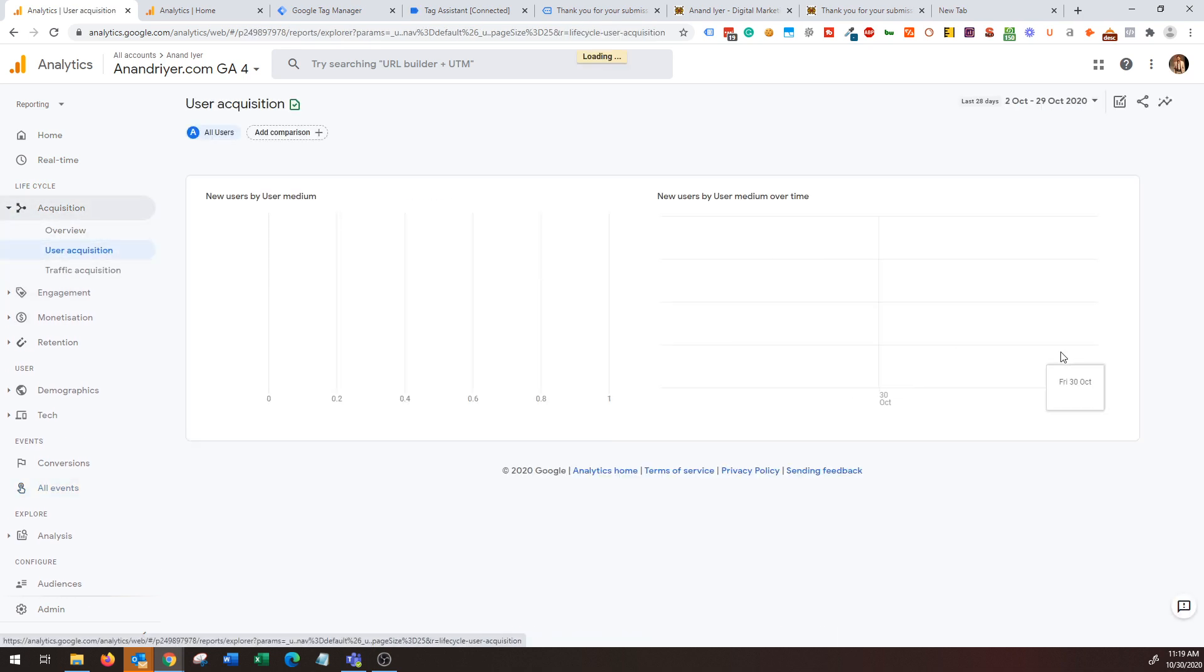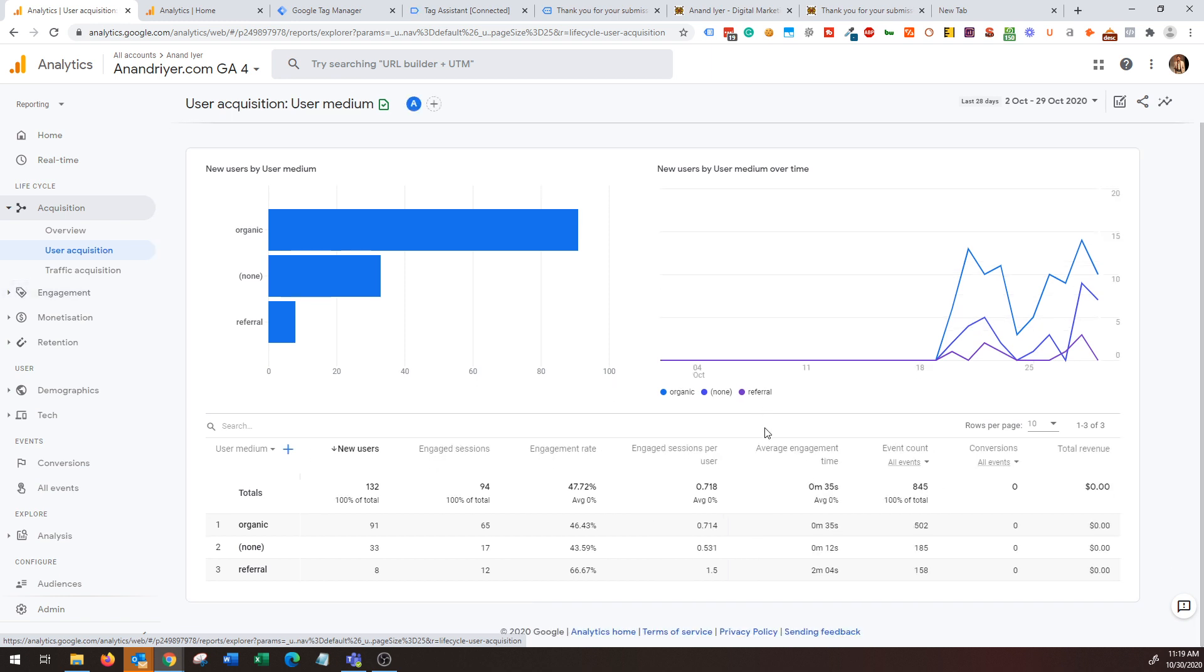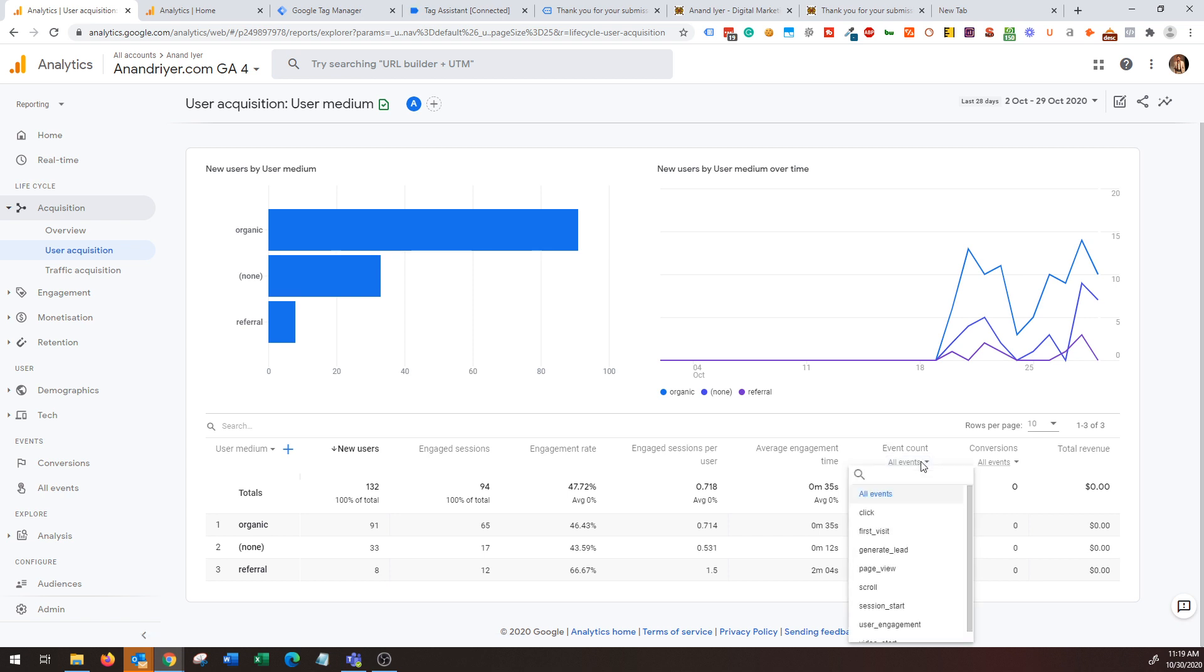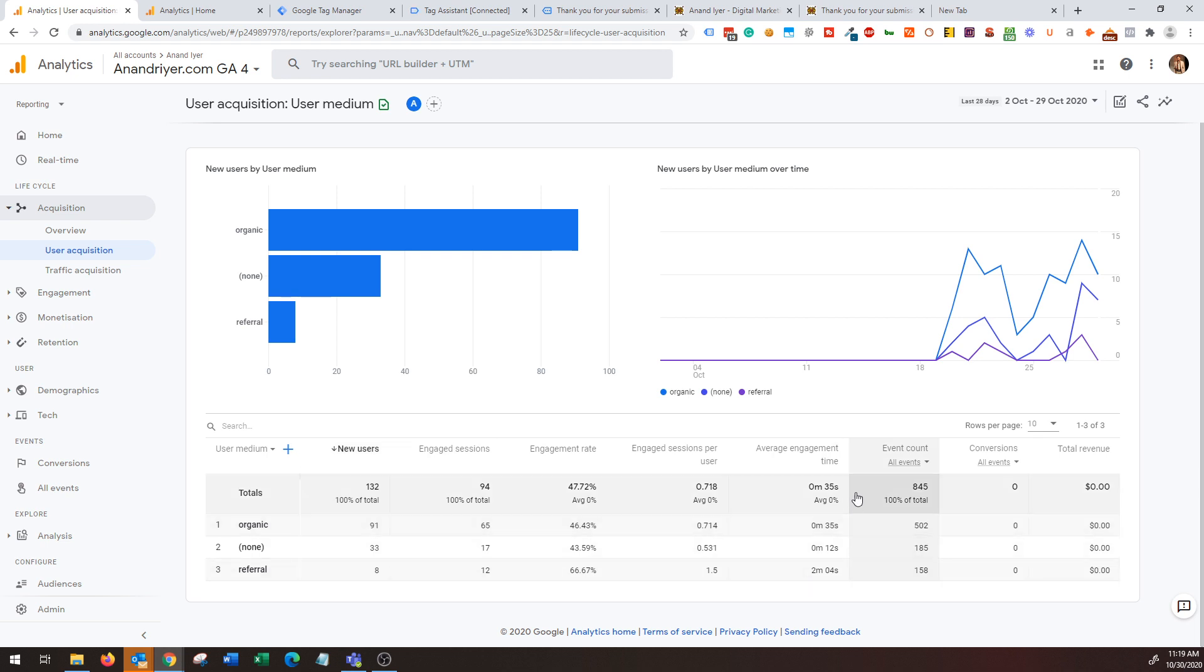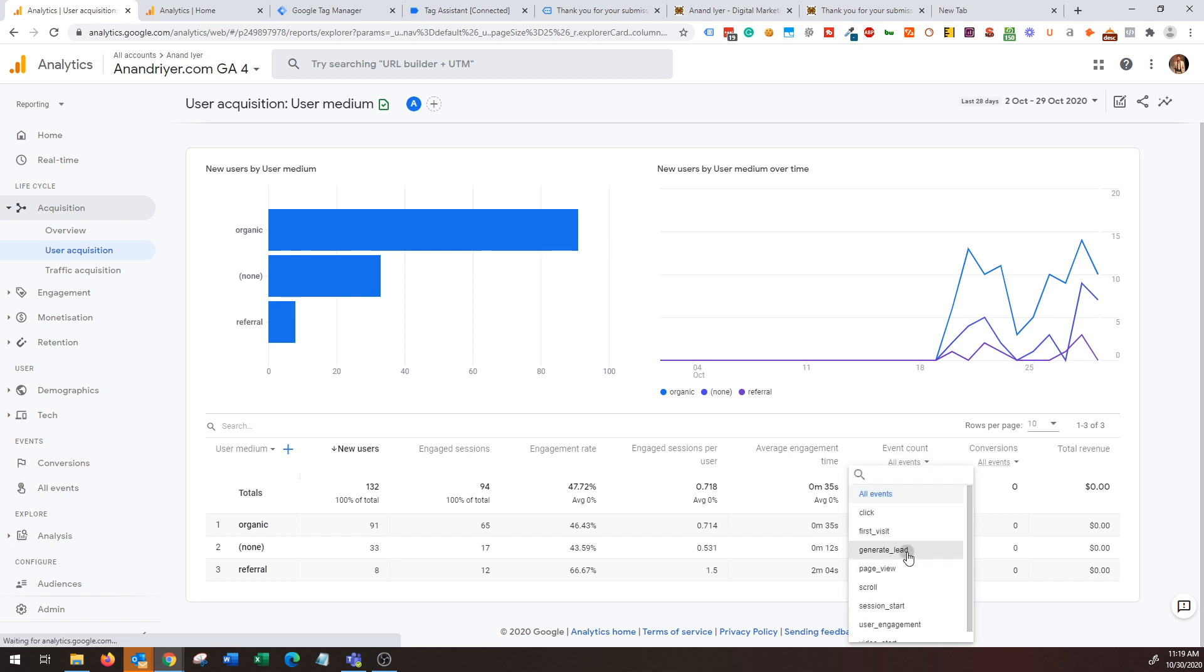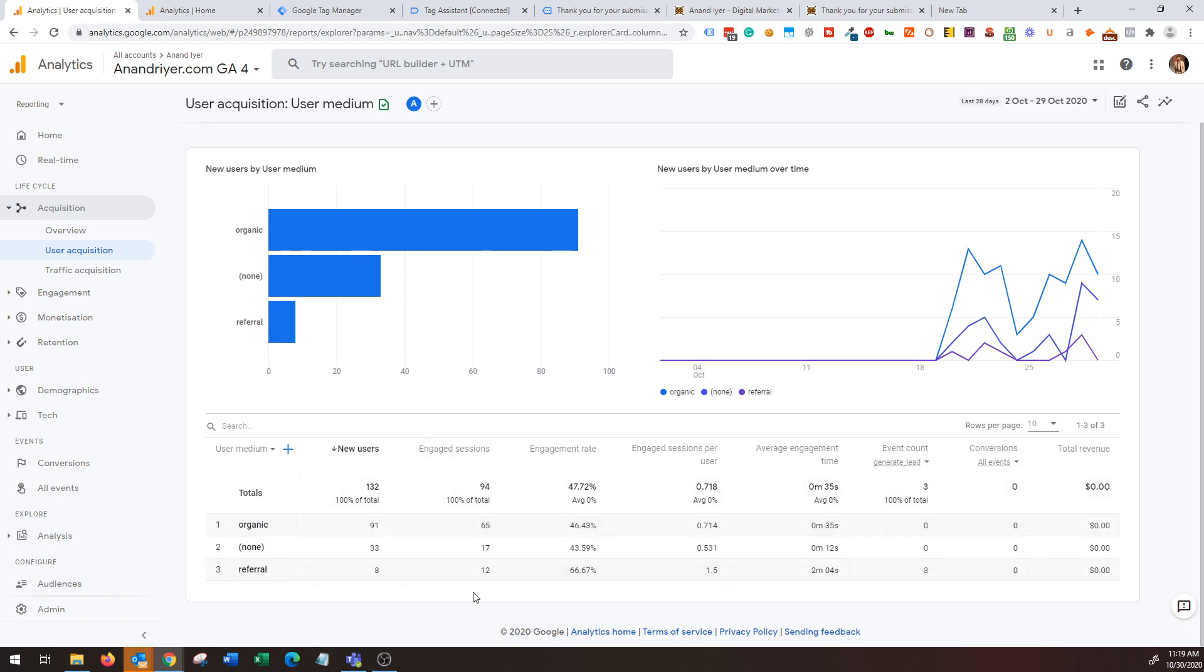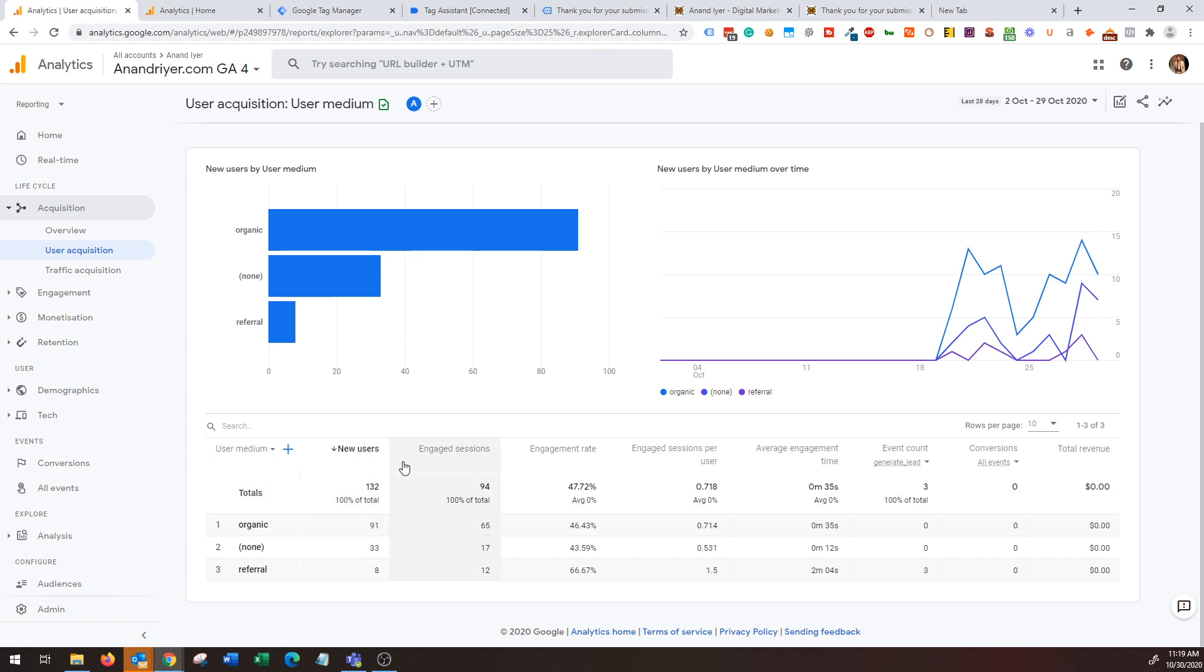If we scroll down, you will also start getting your events data over here. For example, as you can see I have my user acquisition report over here that is basically giving me how much traffic I'm getting from organic, referral, etc. If I go to my events column and if I choose generate lead, I will start getting details on how many leads am I generating and from which medium I'm getting them, how many users it took to generate that many leads, how much sessions have interacted, average times, and all the other awesome data that you usually expect from Google Analytics 4.